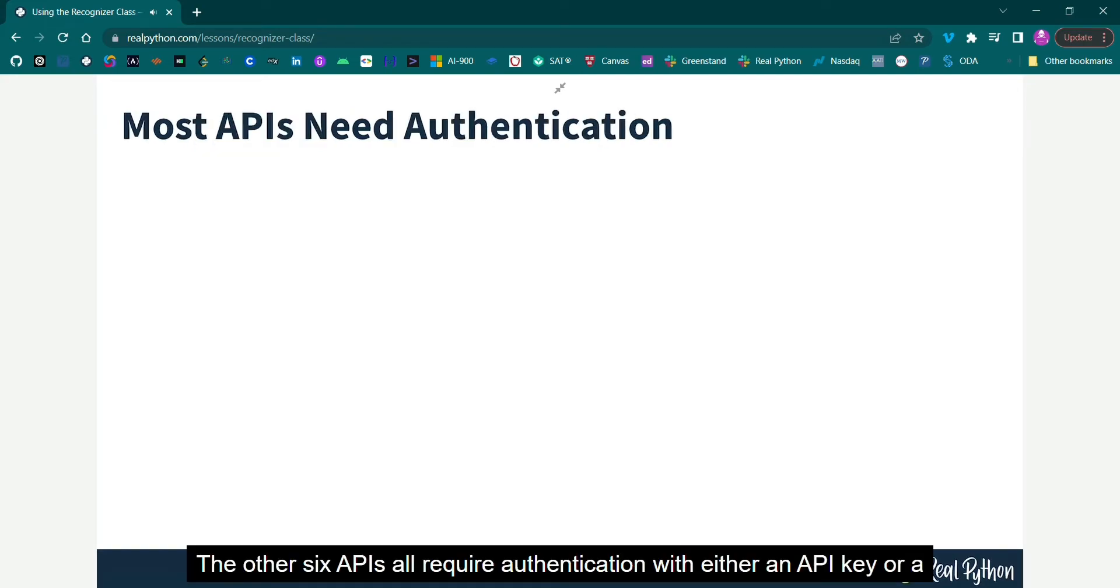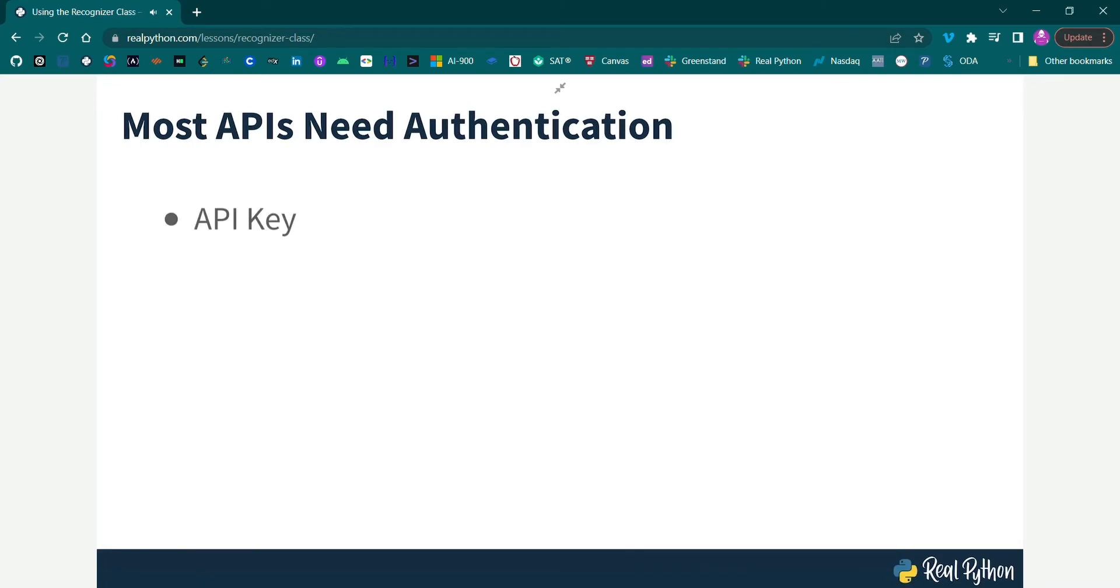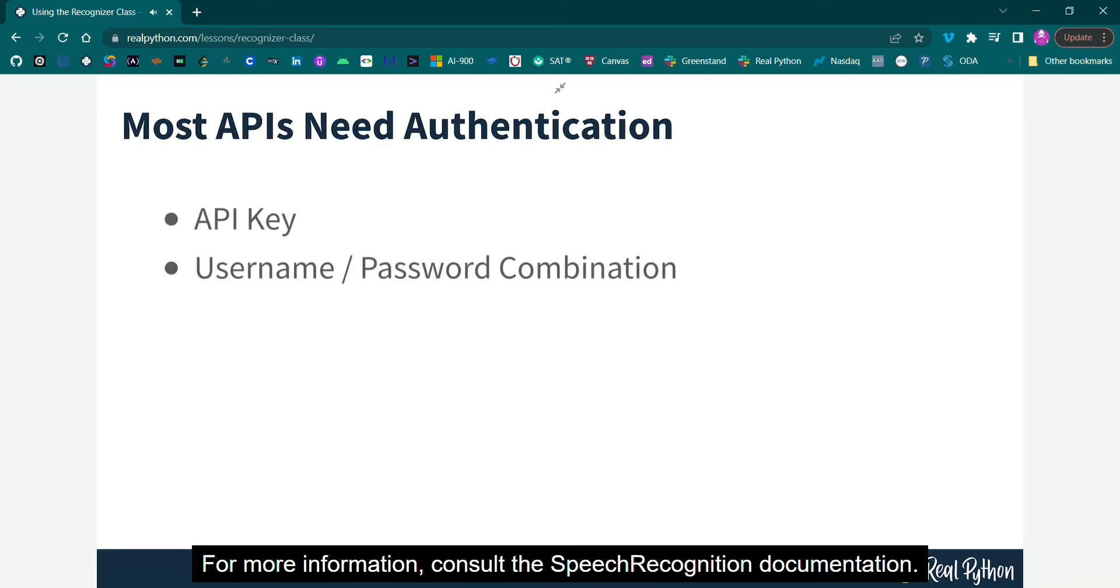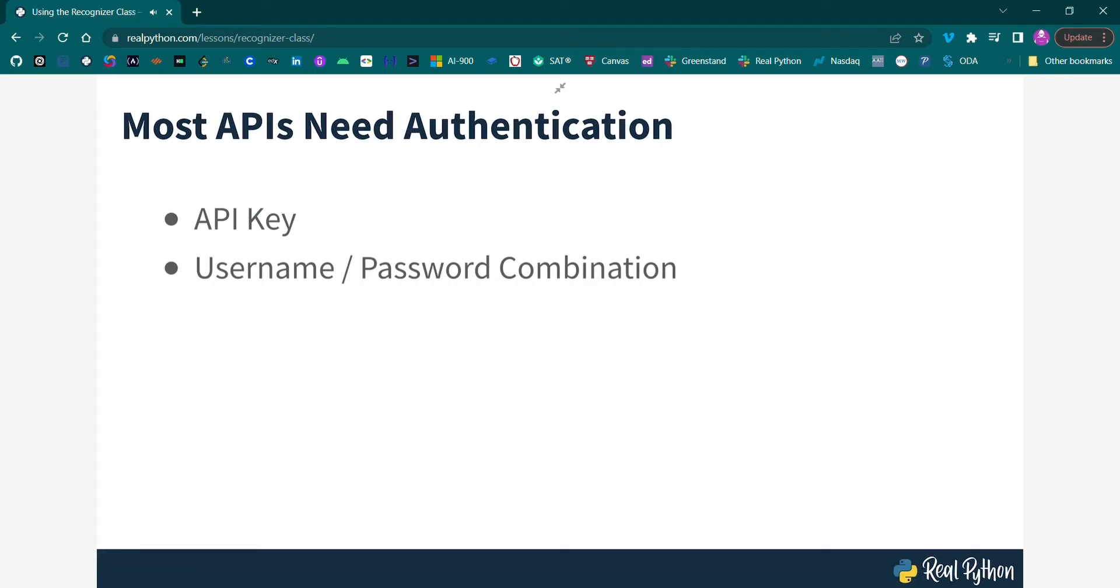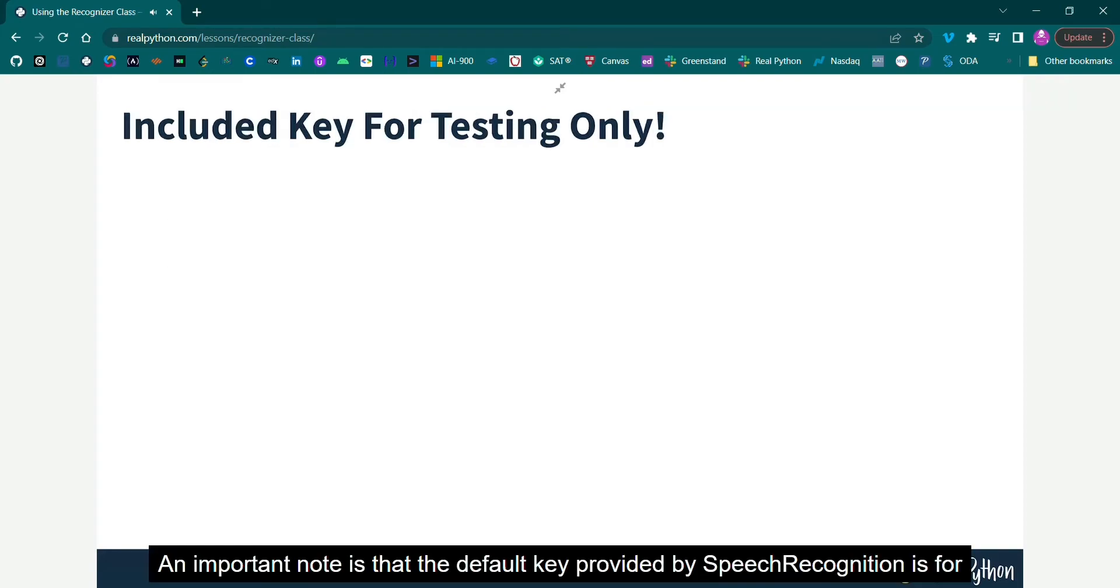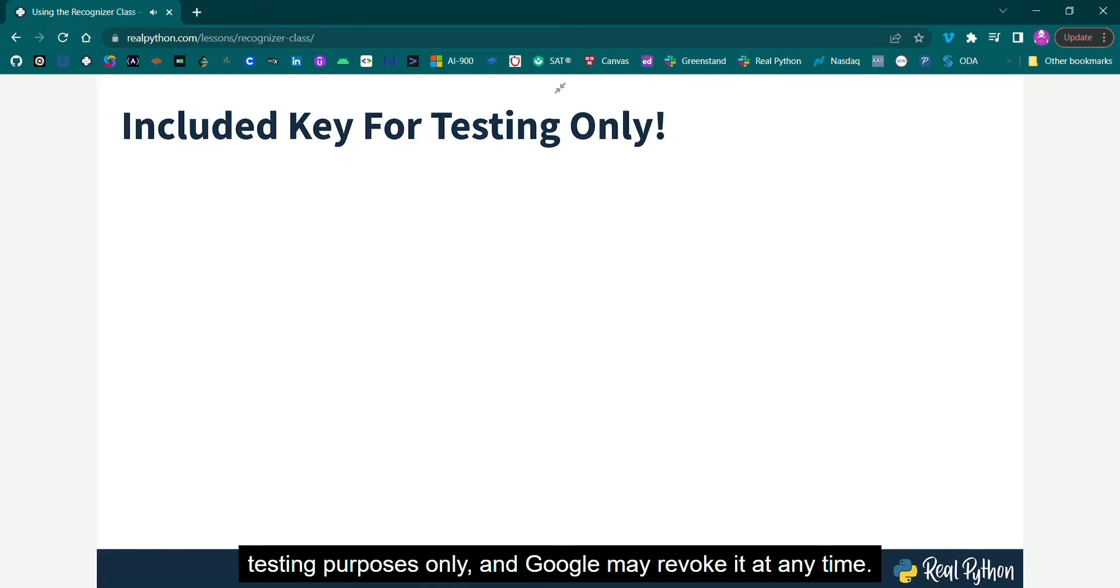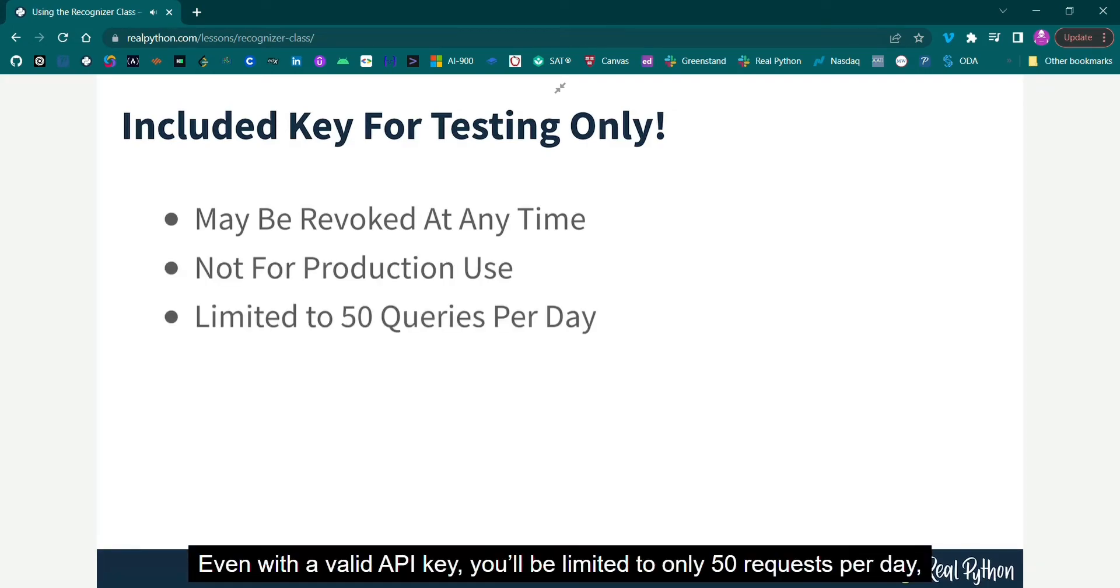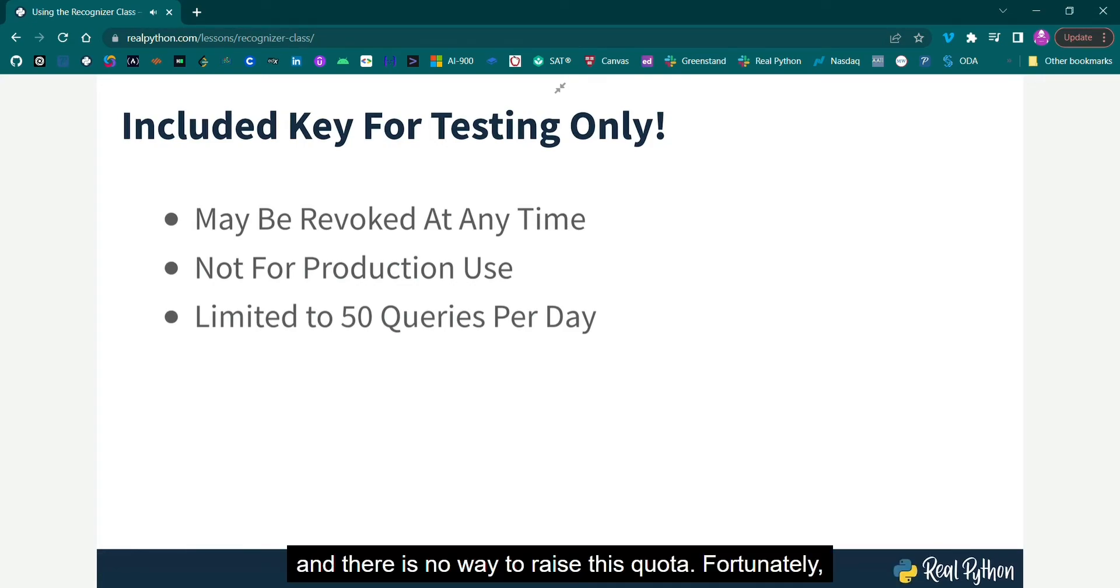The other six APIs all require authentication with either an API key or a username-password combination. For more information, consult the speech recognition documentation. An important note is that the default key provided by speech recognition is for testing purposes only, and Google may revoke it at any time. It is not a good idea to use the Google Web Speech API in production. Even with a valid API key, you'll be limited to only 50 requests per day, and there is no way to raise this quota.